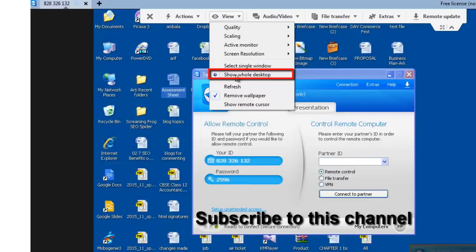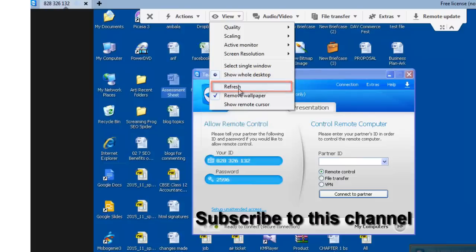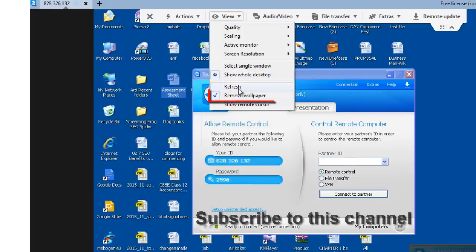Show whole desktop. This option will show you the entire screen of the remote computer. Refresh. You can refresh this screen.